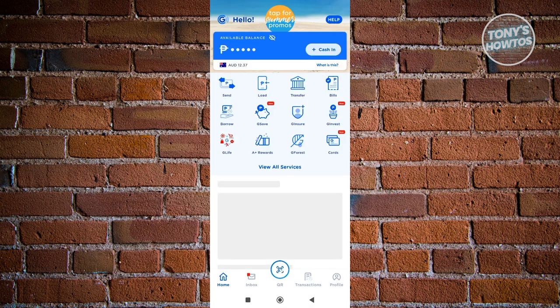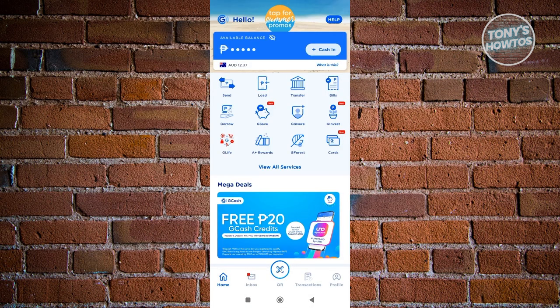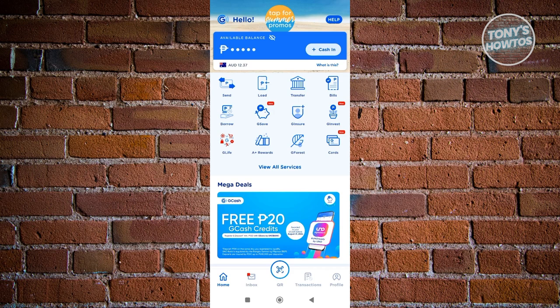We just need to start connecting our Mastercard into our GCash. What we need to do next is go to our profile. So go ahead and click on the profile button at the bottom right of your screen.